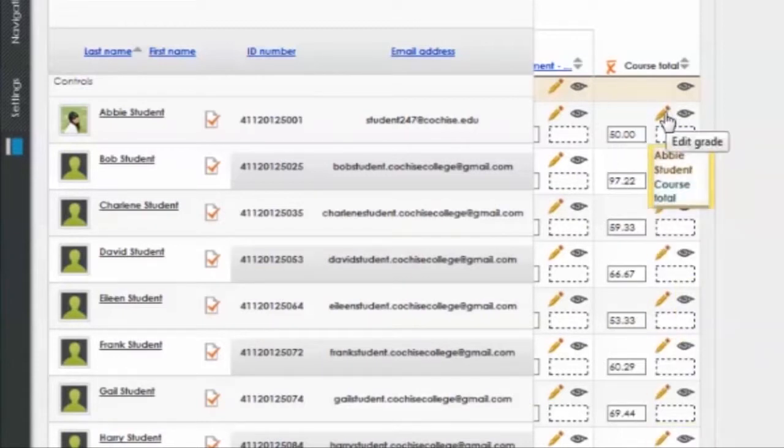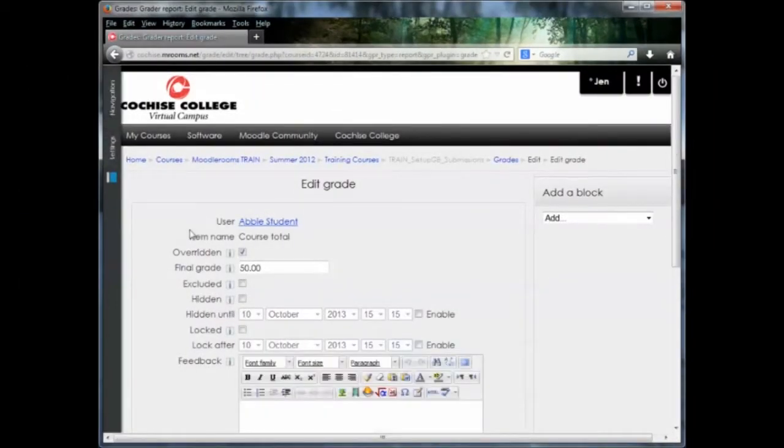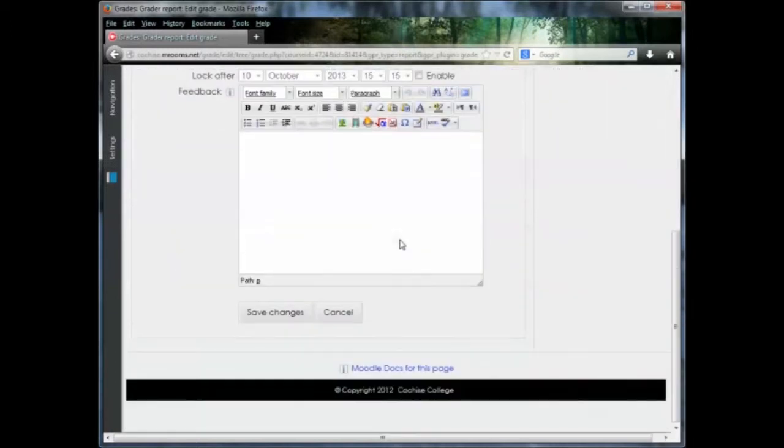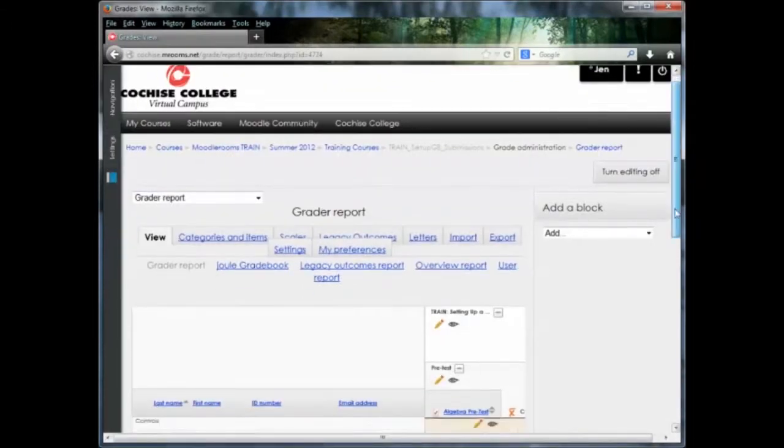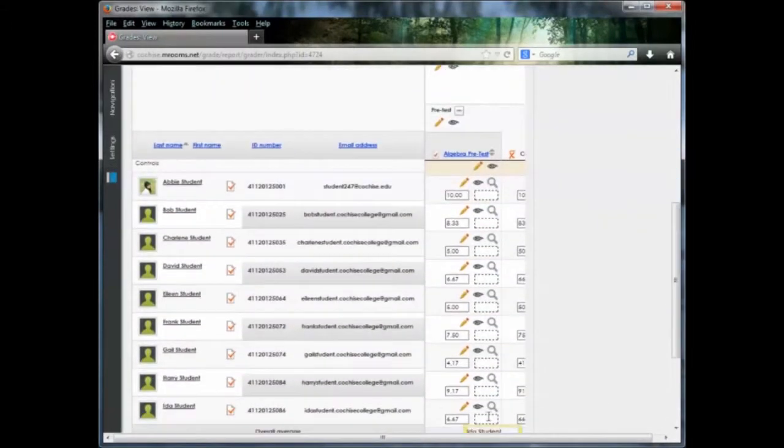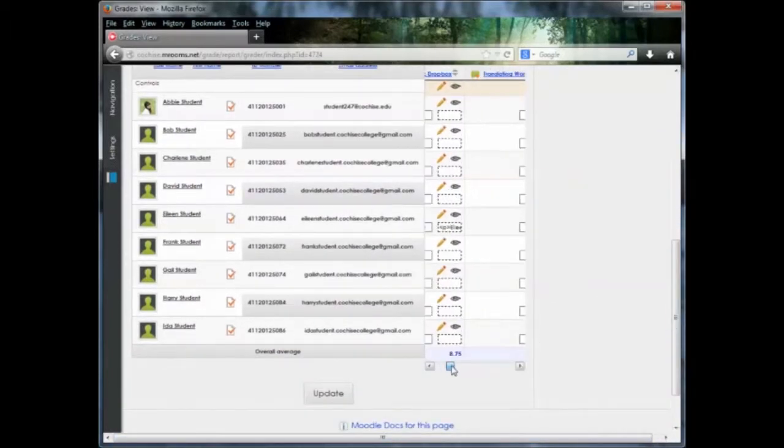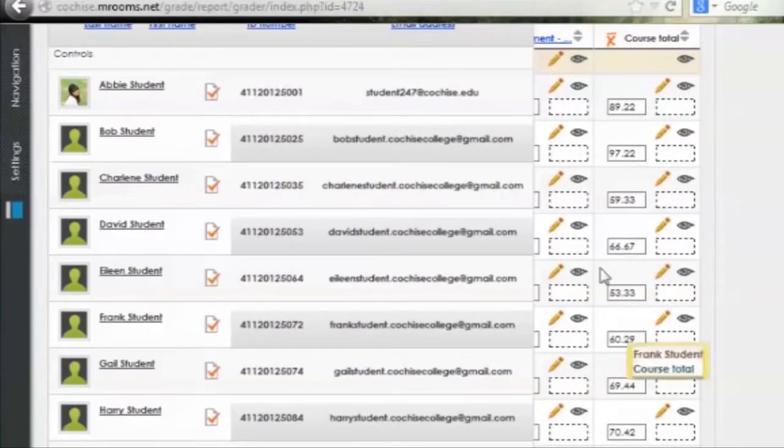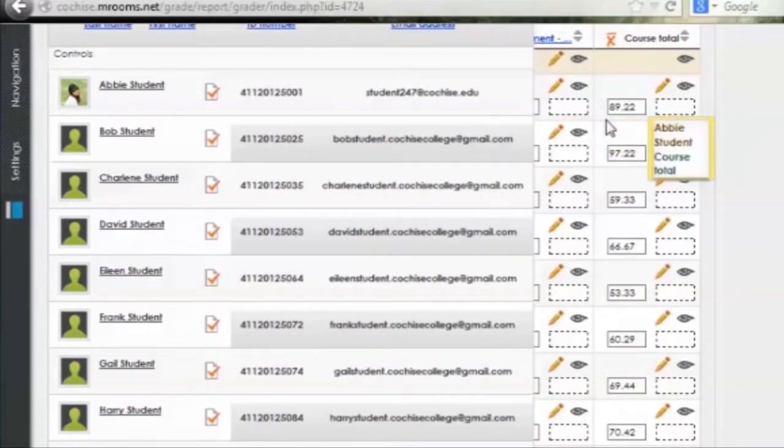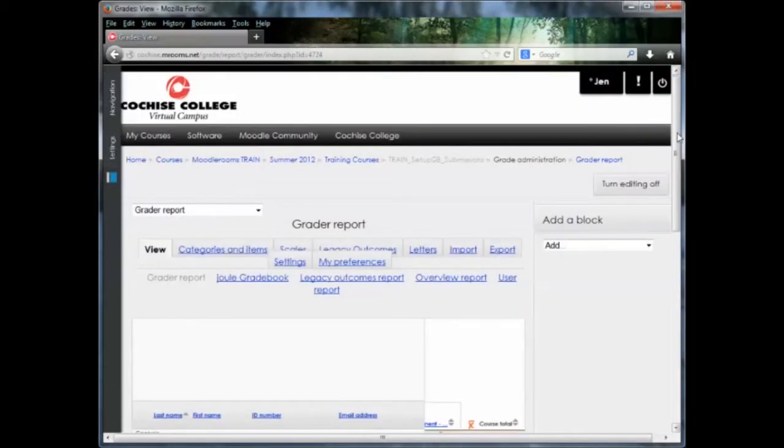So you're going to click the edit grade pencil, and there's an overridden check box. If you click that, uncheck that box, and then save the changes. At that point, her grades will tally correctly again. So here's Abby's student, and her course total is actually a 98.22. I hope this has been helpful. Remember, help is only a phone call or click away.